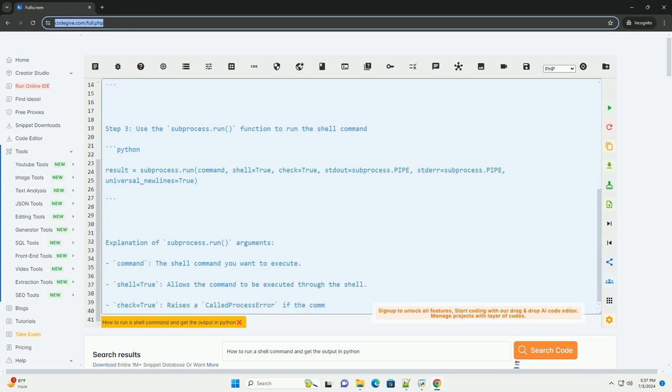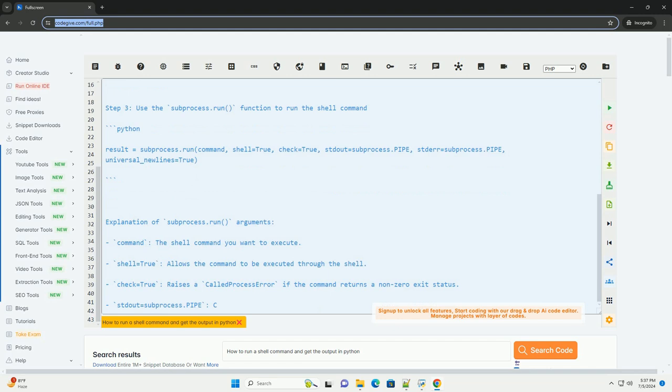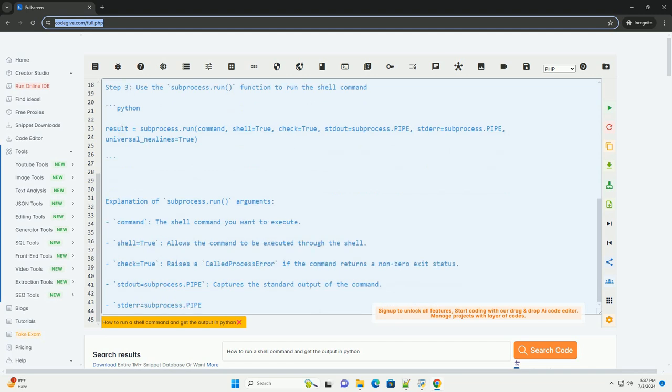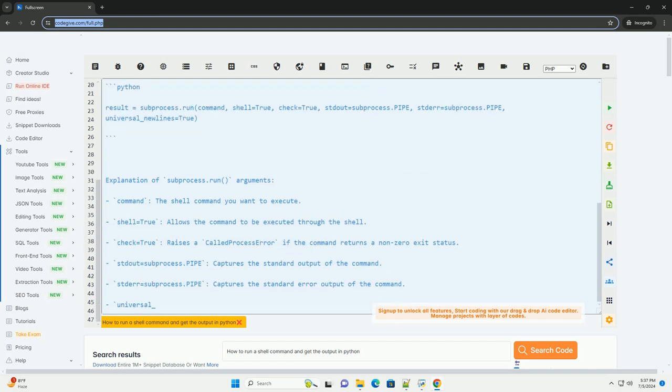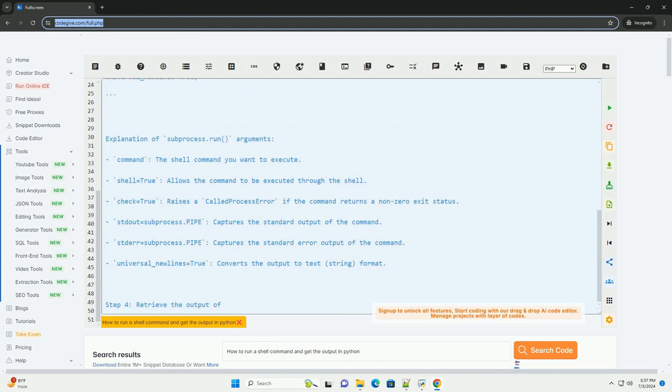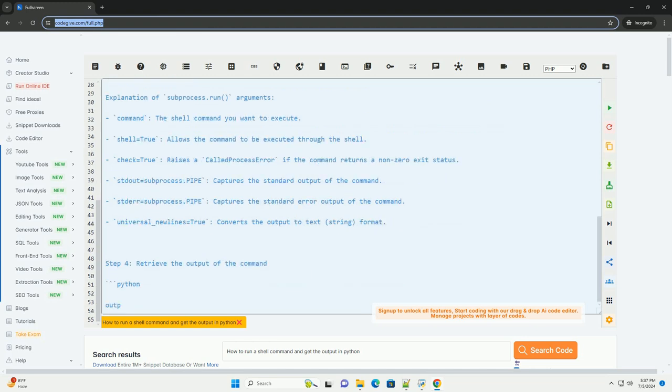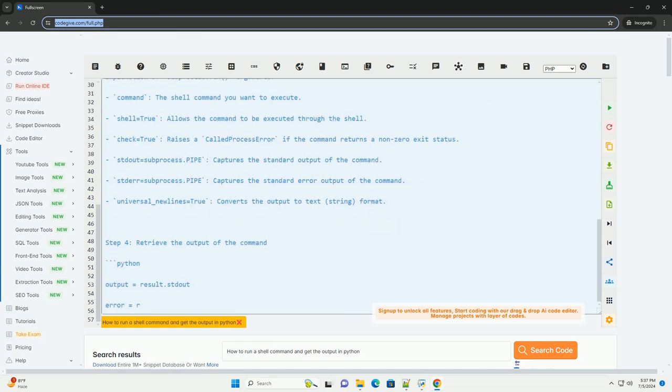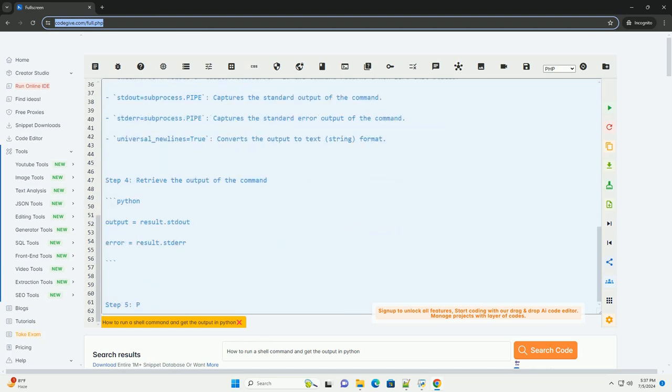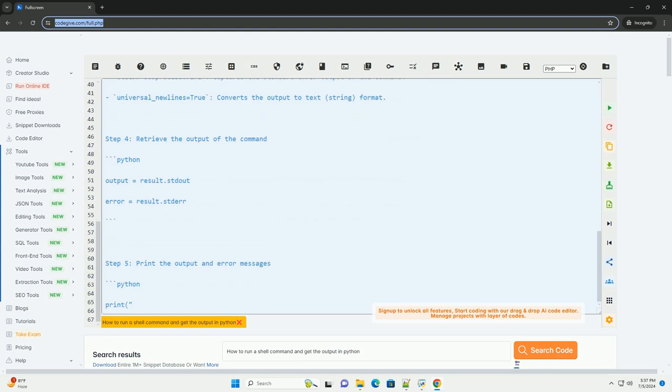Step 1, import the subprocess module. Step 2, define the shell command you want to execute. Step 3, use the subprocess.run function to run the shell command.